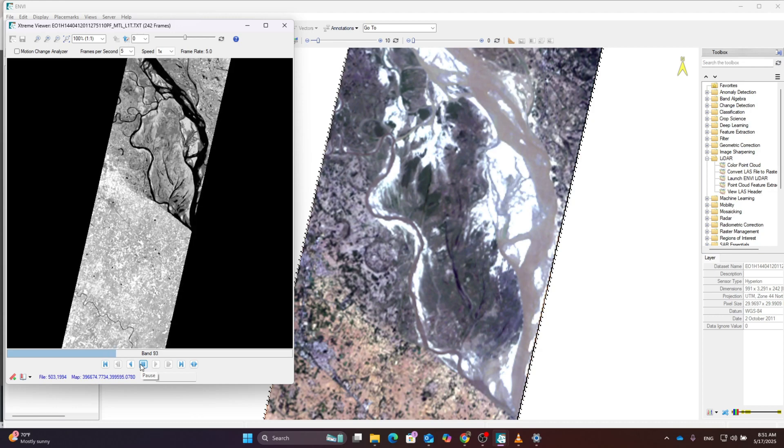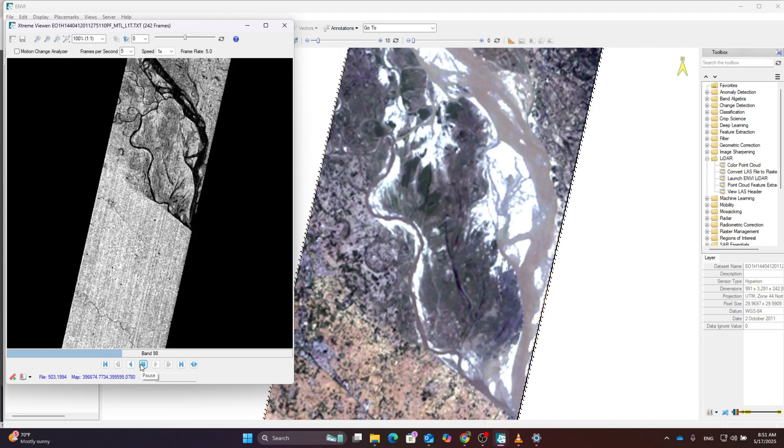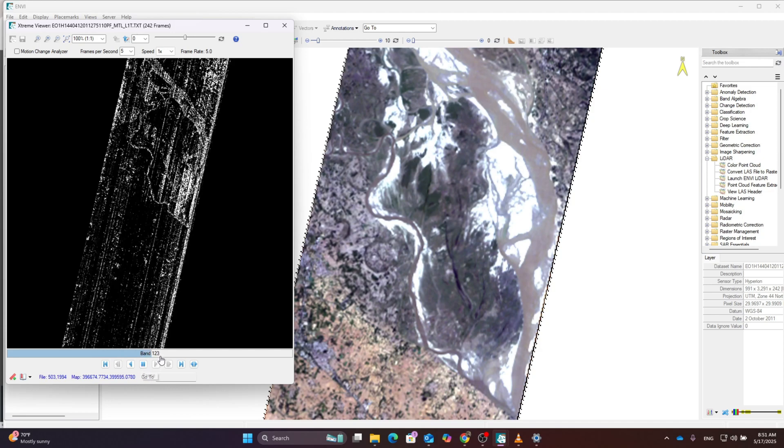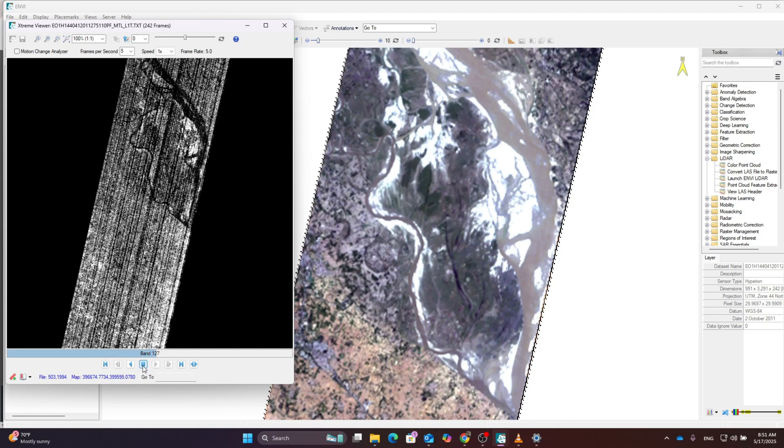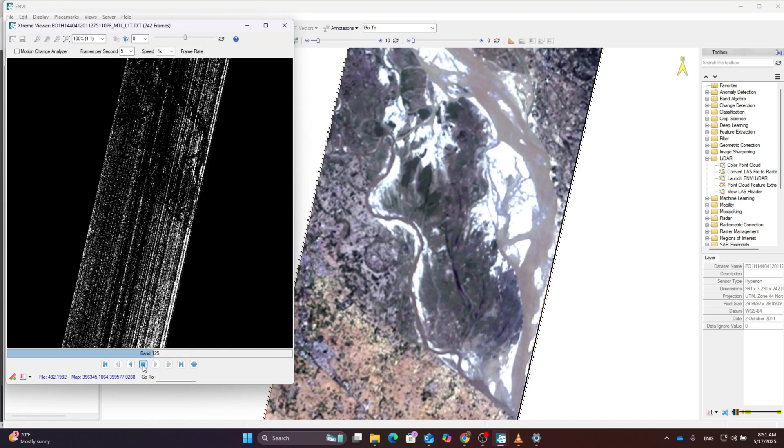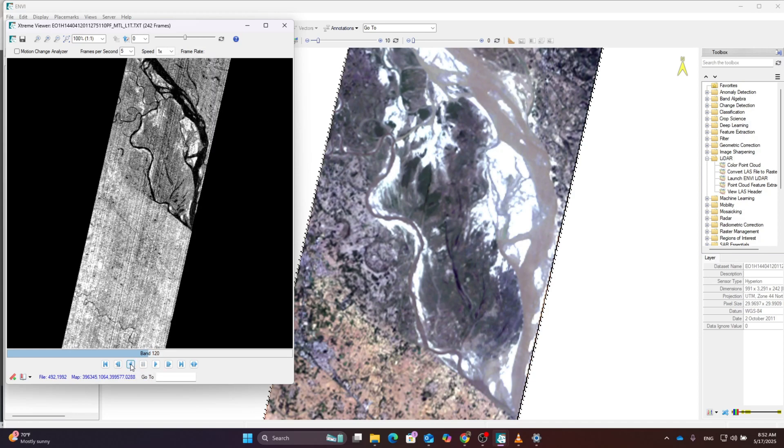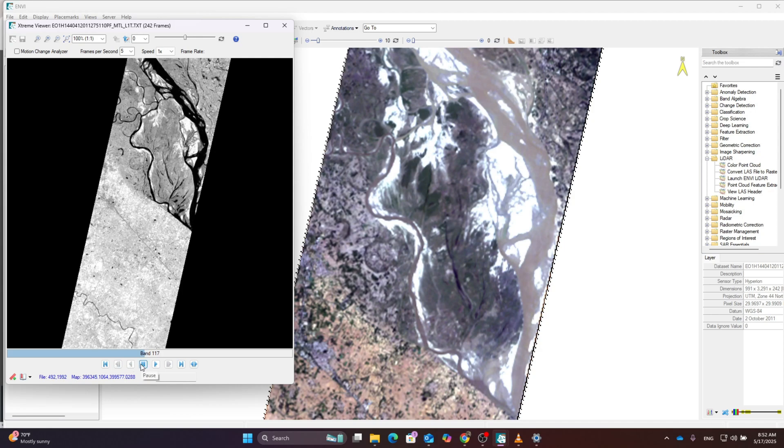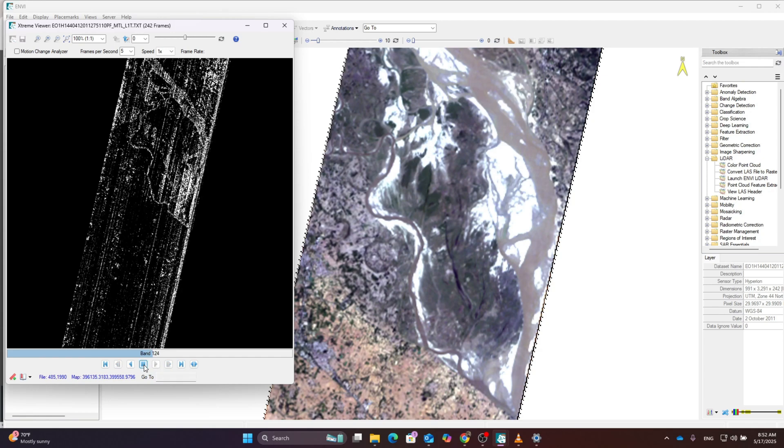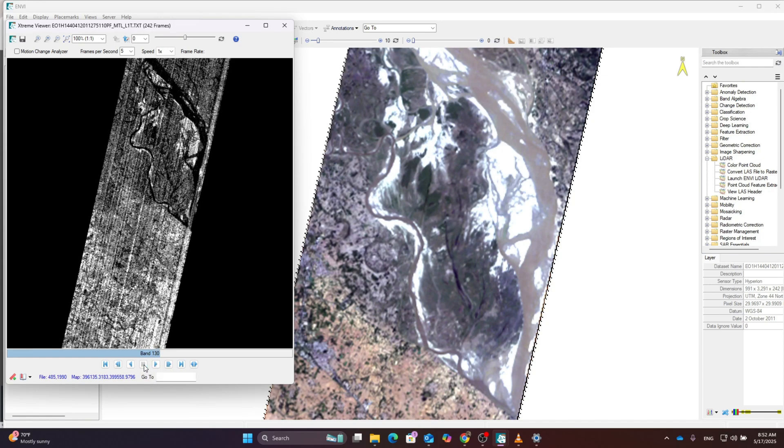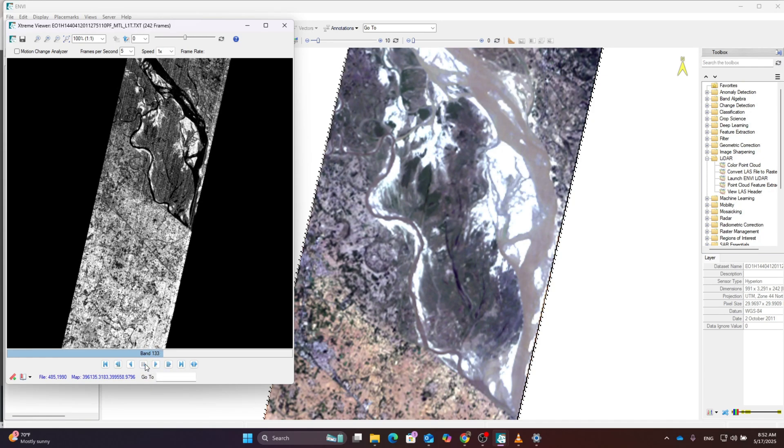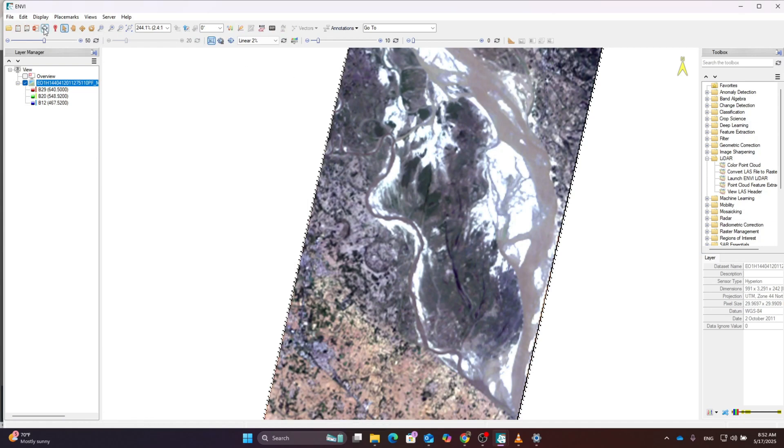We have to remove all these bands which contain noise. I'm checking one by one. The noise bands start from 122. It starts at 122 and goes up to 132 or 133 bands, so we have to remove all these bands before analysis.